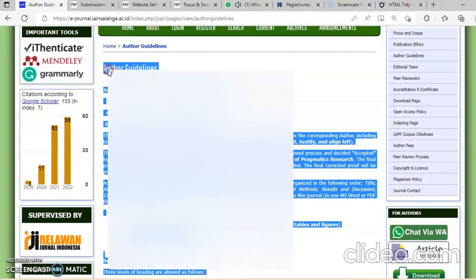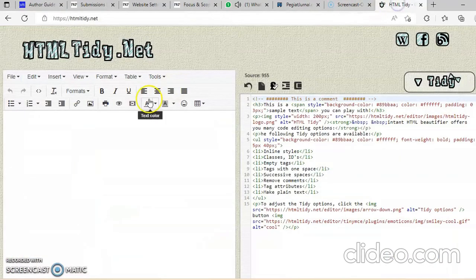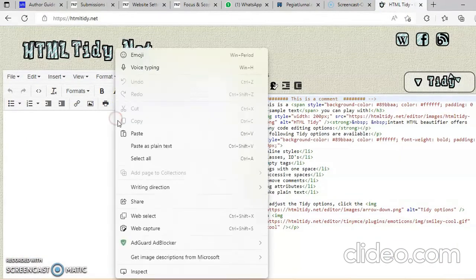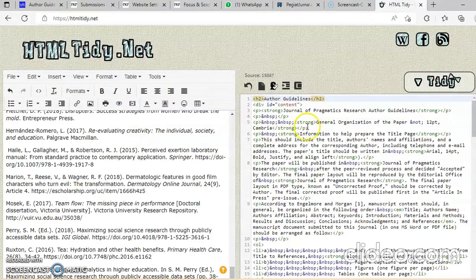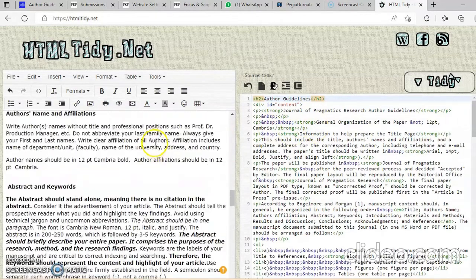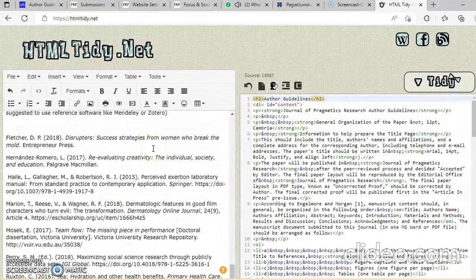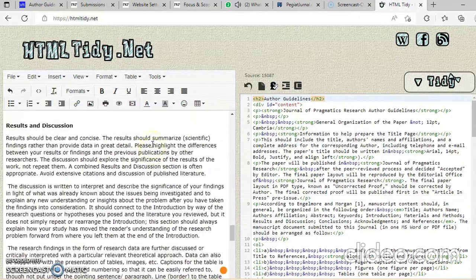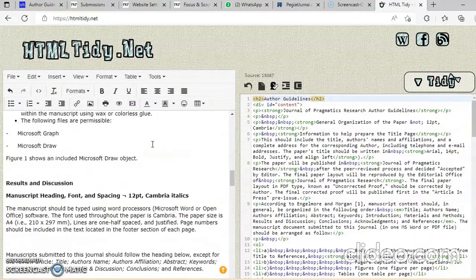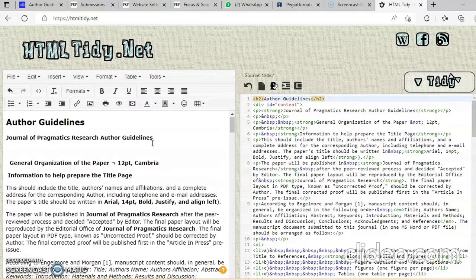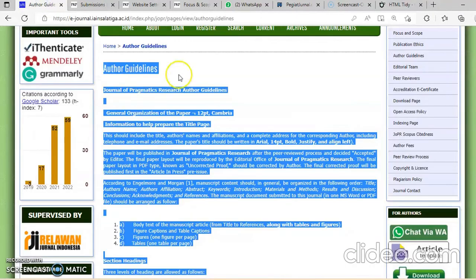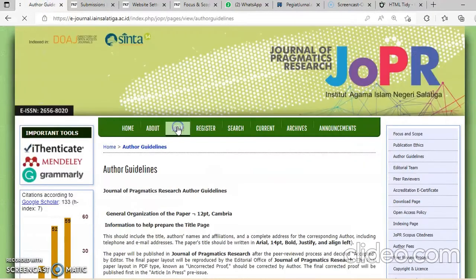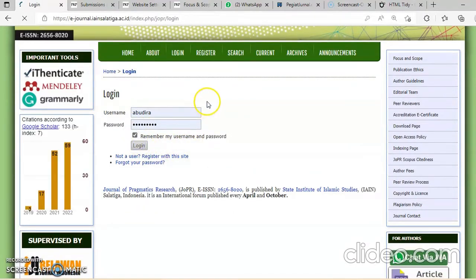Kita klik author guidelines, copy paste di email tadi. Jangan fokus sebelah kanan, ini HTML bikin busing. Jadi kayaknya tabel-tabelnya tidak masuk. Kalau tidak masuk berarti kerja ke sistem aja, ke sistem. Masuk ke sini.